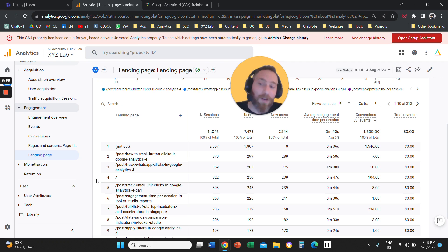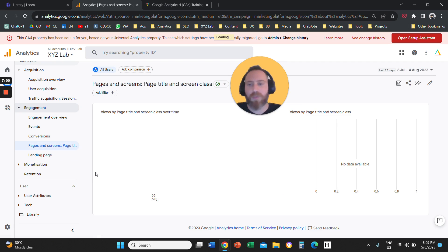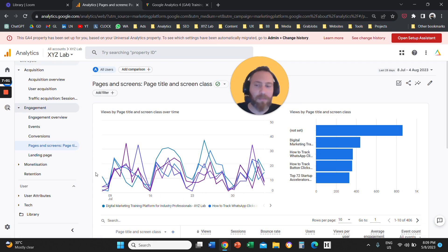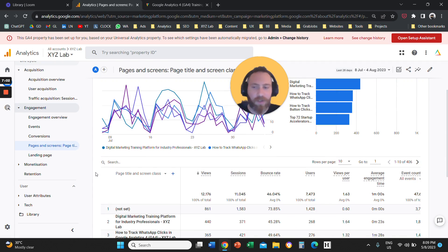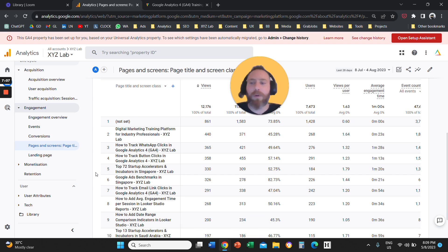So that's the value of landing page report. The value of pages and screens, obviously, you can identify the most popular products, the most popular sections, the most popular categories of your website, also very important report in the context of Google Analytics 4.